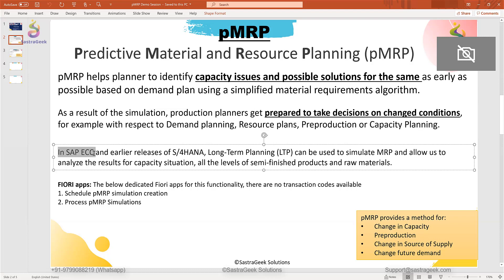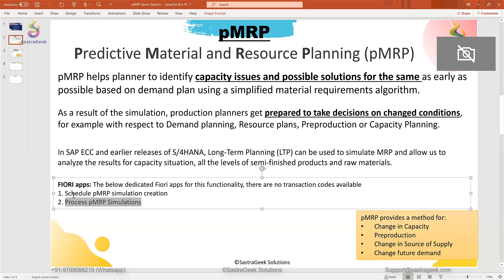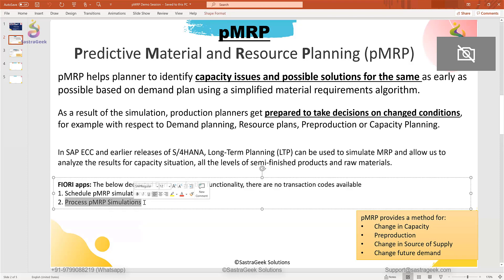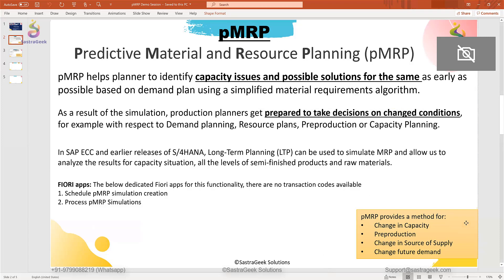In SAP ECC or earlier SAP S4HANA releases, we have long-term planning, which simulates material requirement planning and allows us to analyze capacity results and situations. Based on different reports, the planner can find out in which month there is a capacity constraint and take actions. In PMRP, SAP gives us only two Fiori applications: one to schedule a PMRP job in the background — same as our MRP — and the second is 'Process PMRP Simulation,' the core application where the planner can get all information in a single screen.